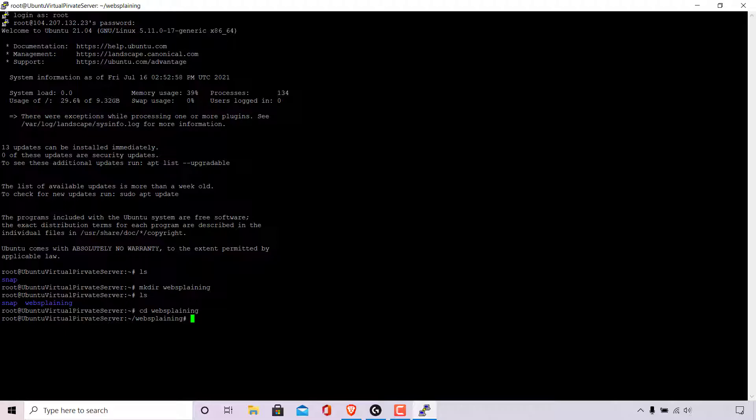Now if I type ls again to list all files and folders in the websplaining directory and hit enter, the server doesn't show us any files or folders in the current websplaining directory that we're in.